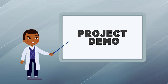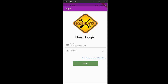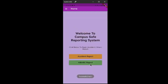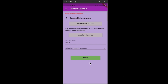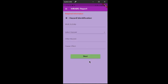Now let's move on to the project demo, starting with the mobile application. Given a scenario where the OSH representative conducts hazard identification in a lab, the first thing the user needs to do is navigate to the app and click the login button. The next step is to create a HIRAC report by clicking the HIRAC report button and filling in the general information in the form. After filling in the general information, click the next button. Here is where the hazard identification begins — the user needs to fill in all the details, then click next.